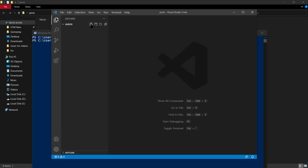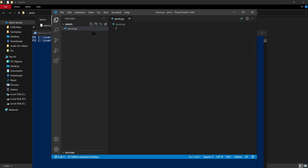Now the folder is open in VS Code. Click on the 'New File' option, and give your file a name — I'll name it 'jarvis'. Name it 'jarvis.py' — you must add the '.py' extension, otherwise it will ask you to manually select the programming language. Press Enter and your coding platform is ready.